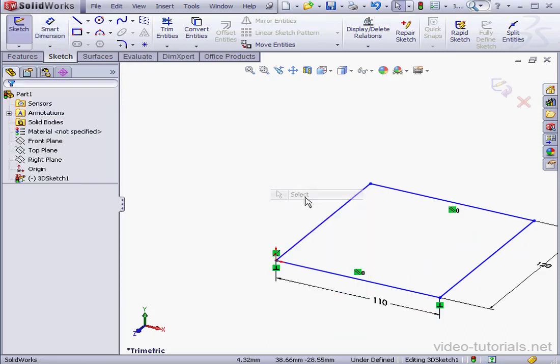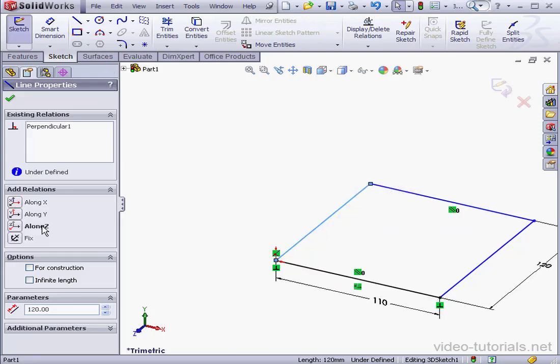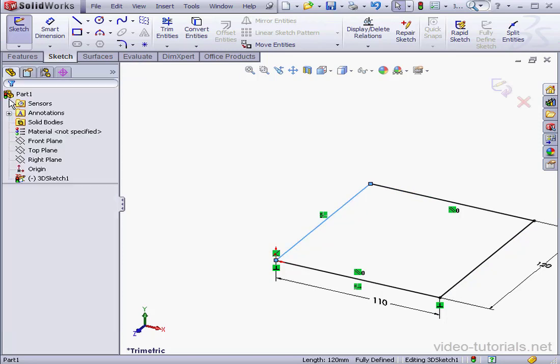Right-click and select to exit the dimension tool. To fully define the sketch, we're going to need to apply some relations. Let's do that along the X axis, and along the Z axis.